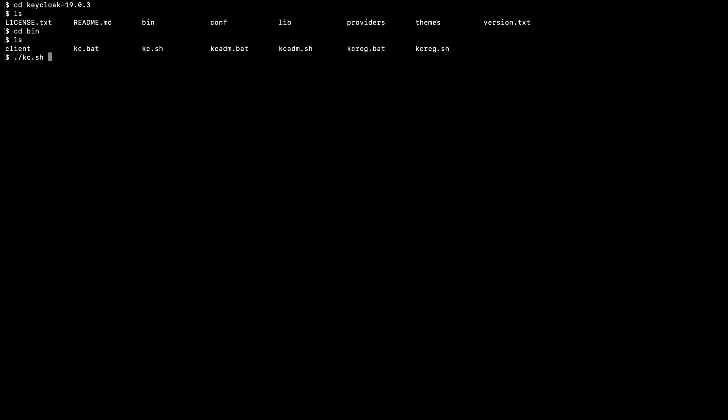kc.sh, here I start the server in dev mode. First it takes some time to start the server.